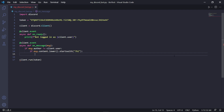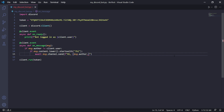Underneath this if statement, we type what should happen if the user has typed hi. So we type: await msg.channel.send, and then in the brackets we type the message the bot should send to the channel where the user's greeting was originally found. I'll use an F string and type: hi {msg.author.display_name}.